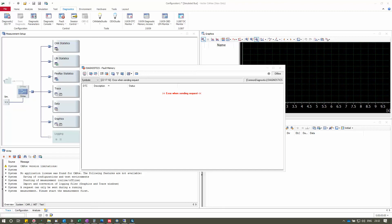Hello friends, welcome back to my channel. In this video series we are looking at tutorials focused on Vector CANoe applications. In this video I'm going to show you how to work with the fault memory panel, and we'll see in detail each option present in it. In my previous video we had seen how to configure the diagnostic ISO-TP configuration. Before we go to the video, please hit the subscribe button to get notifications on future videos.